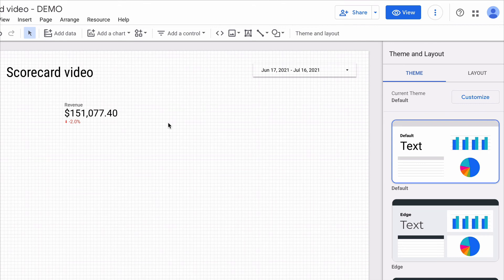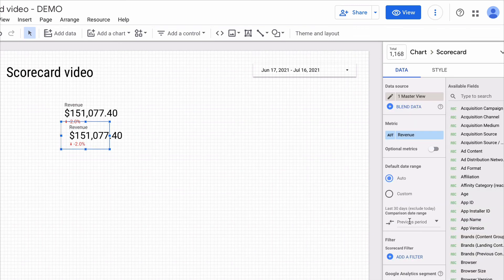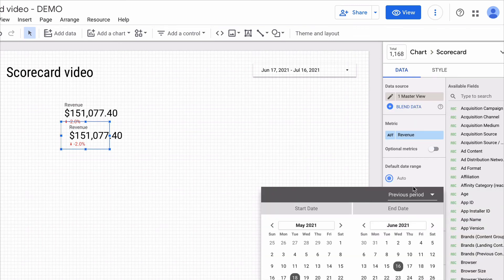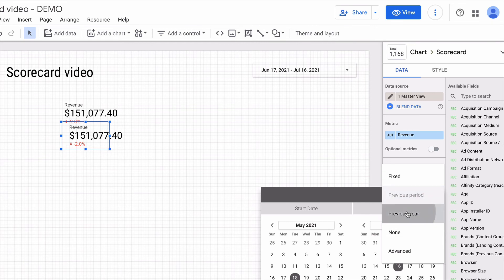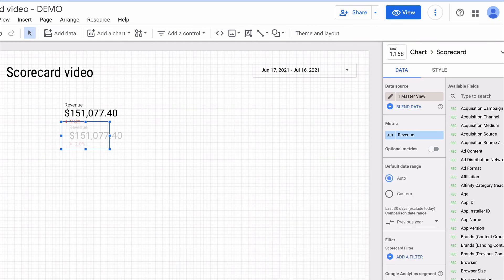In this case I just need to duplicate the current scorecard and then change the comparison date range to the previous year. Right here I'm choosing from the drop down menu previous year and press apply.